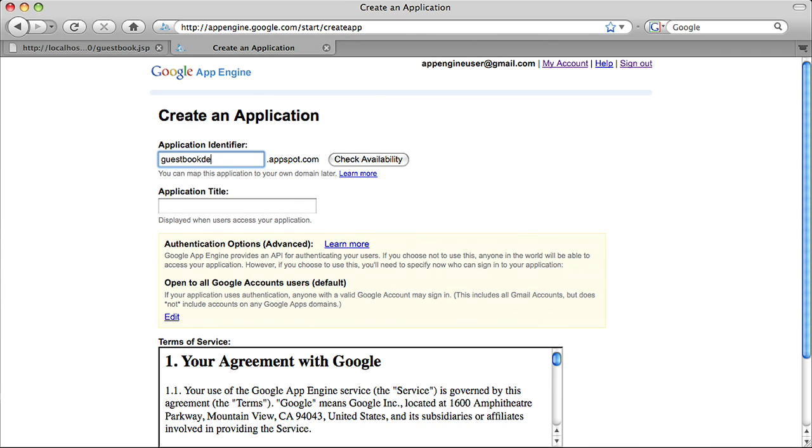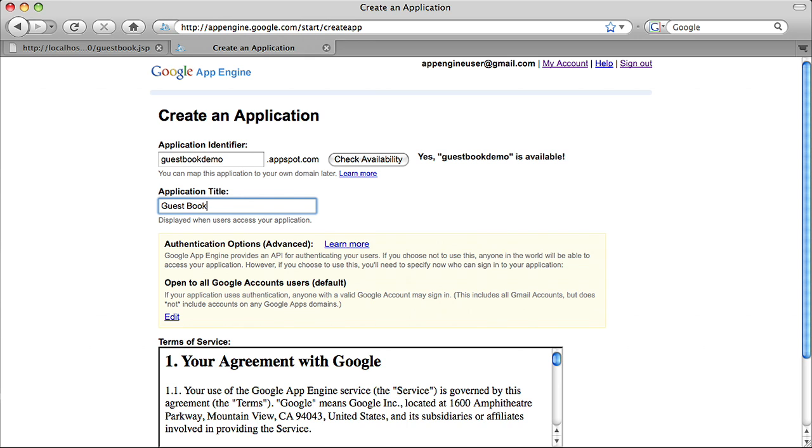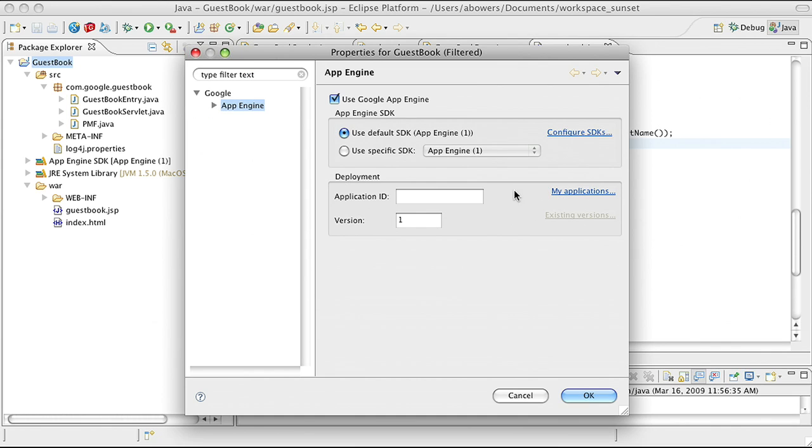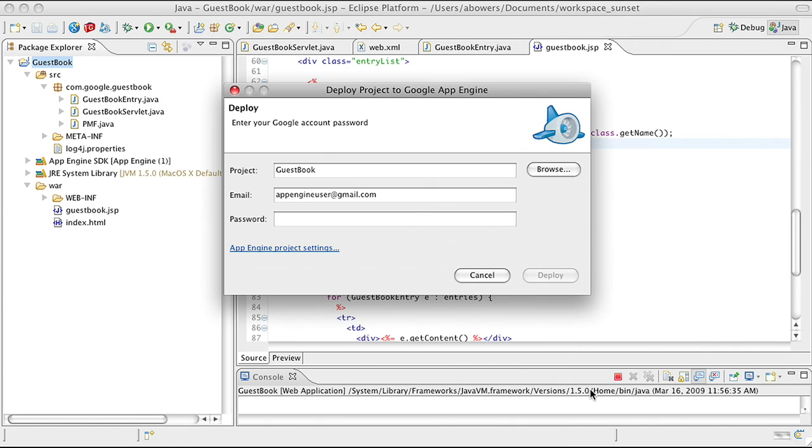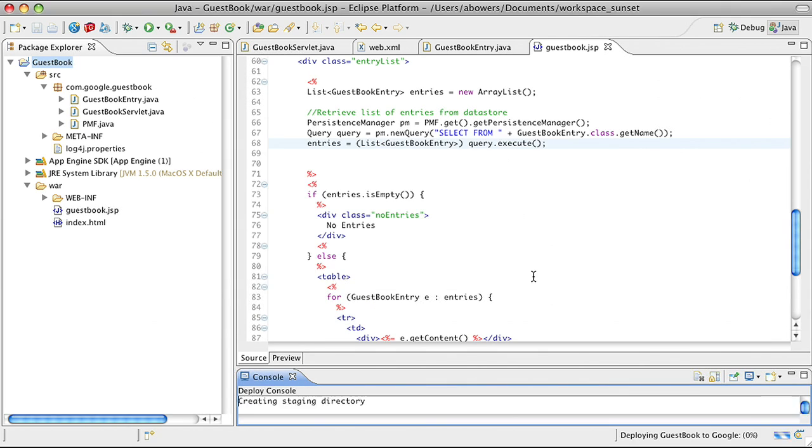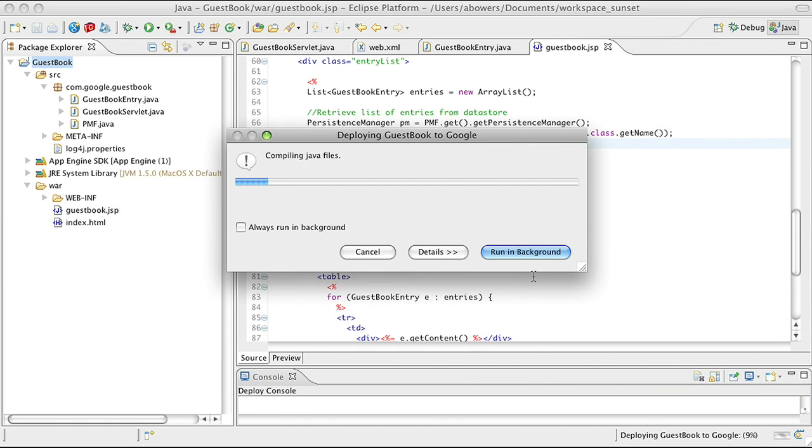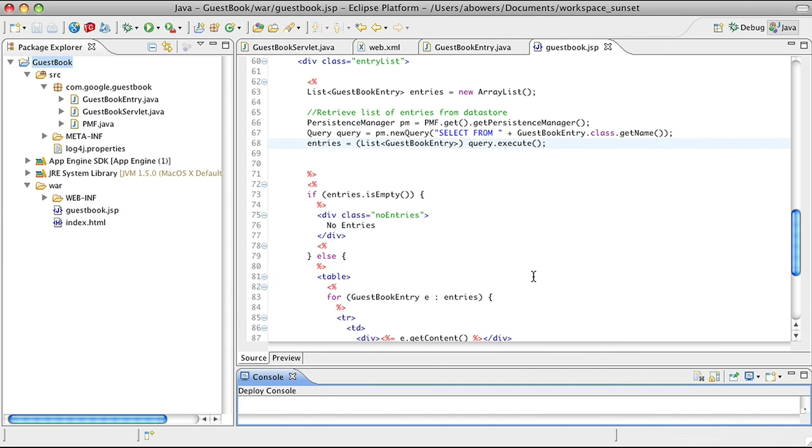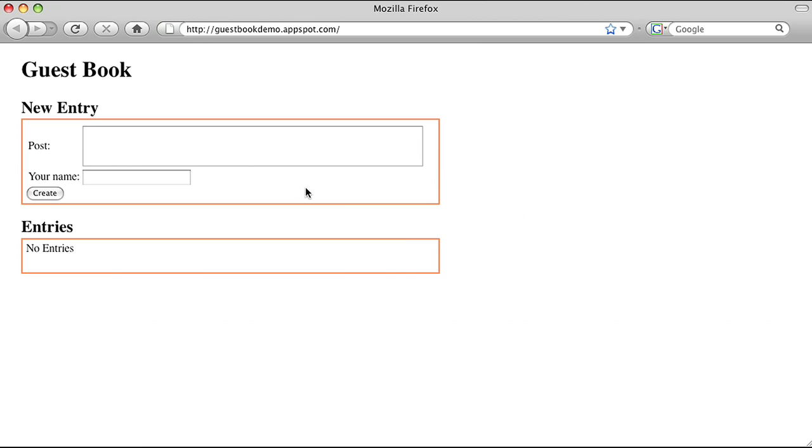Every application on App Engine must have a unique application ID to identify it. I create a new ID, and then I go back to Eclipse and set the ID in my project. Now all I have to do is enter my account ID and password. App Engine will now compile my Java source code if needed, then package everything up in my web archive folder and send it up to the cloud. I can go back to my browser and navigate to my new guestbook application in the cloud.